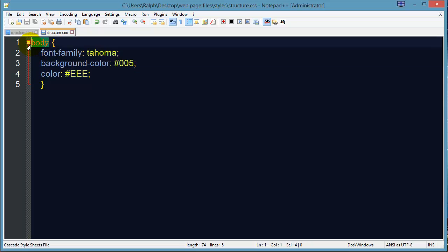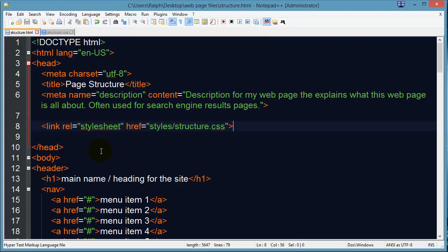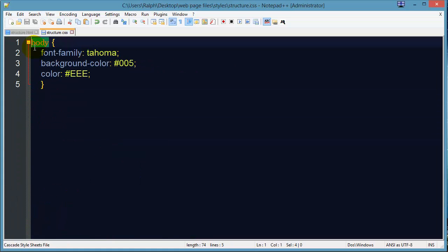The CSS rule starts off with a selector, and this basically tells the browser what I want to affect. I want to affect the body tag. Remember, on my HTML file everything that's visible to the visitor is within the body section of the page, denoted by the body tag. So my selector is 'body' — it's not called a tag here, it's called a selector.